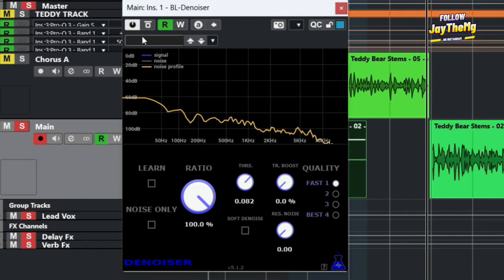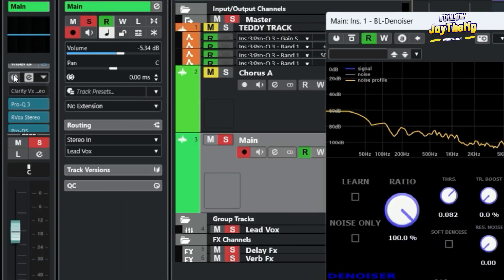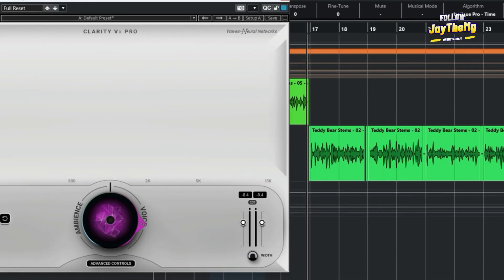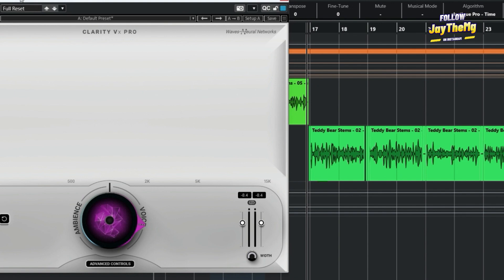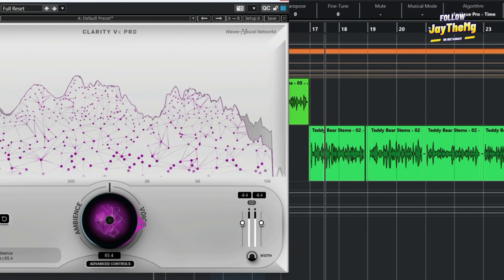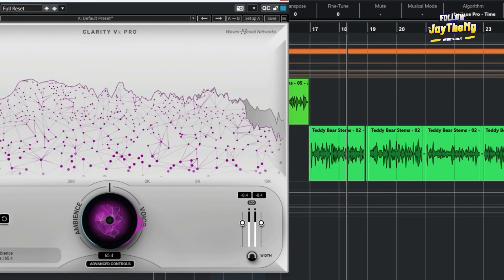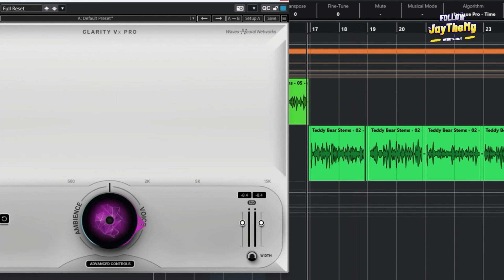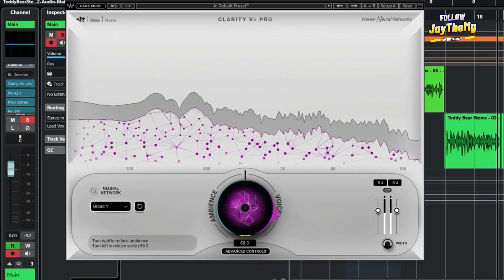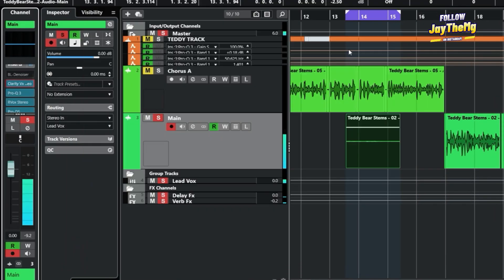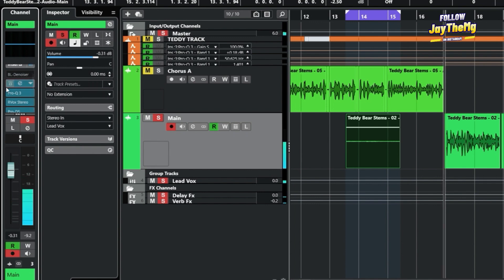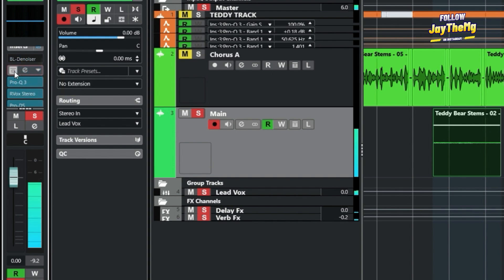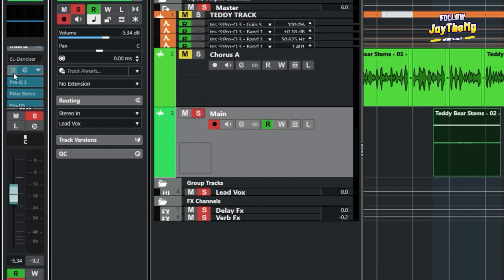I'll simply bypass this and put the Clarity VX. Let's listen to what it does to our vocal. From here already we can see it glitching, meaning it uses a lot of CPU. When we use the Clarity VX, it takes away some of the brightness in the vocal as compared to the free plugin that we had.